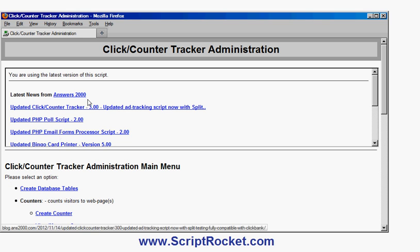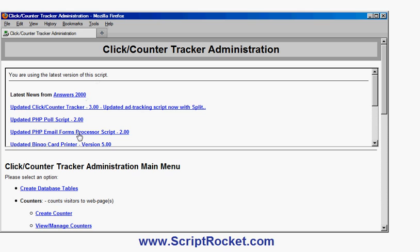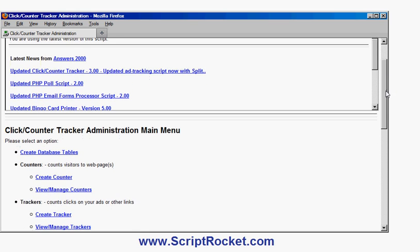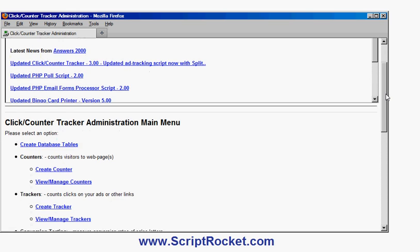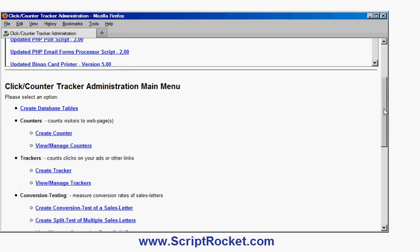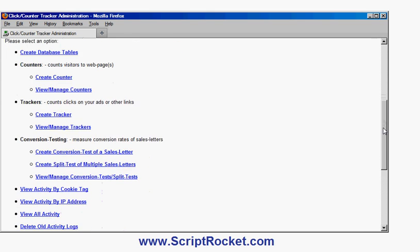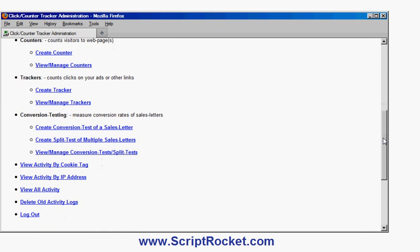Okay, at the top here I get news from our company as well as any information if there's a new version of the script to download. And here are the main menu options: create database tables, which is what you do initially to install the script, options for creating web page counters, for creating and managing trackers, and for doing conversion or split testing of sales letters, as well as looking through all your activity logs and deleting old activity logs.